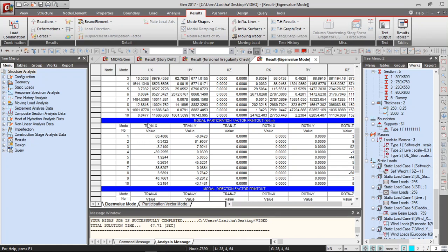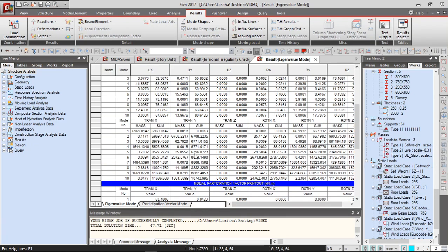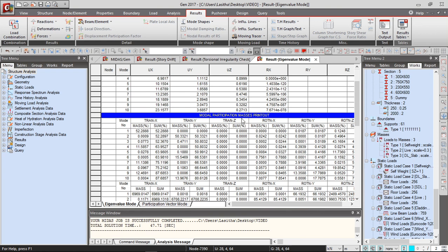You have 83% in the x-direction and 81% in translation in y-direction. So those kind of cases are there and the modal participation.